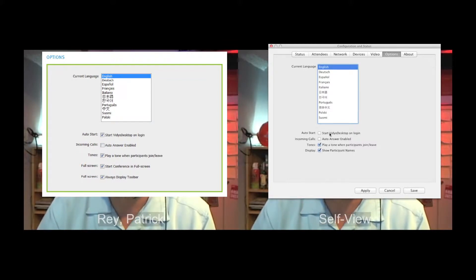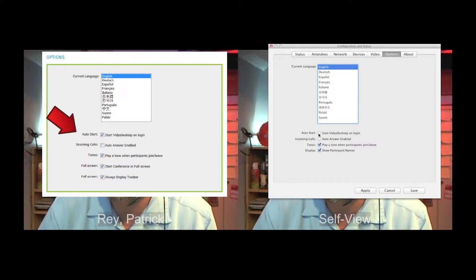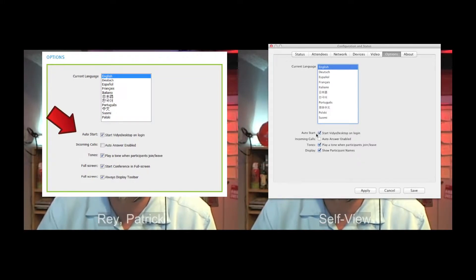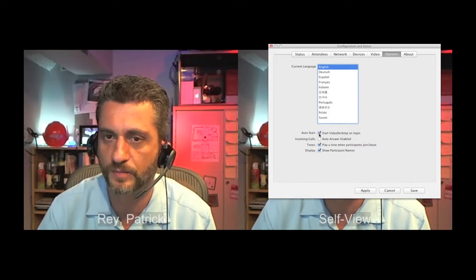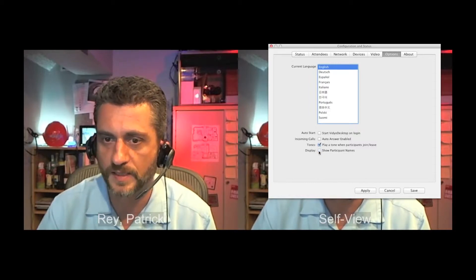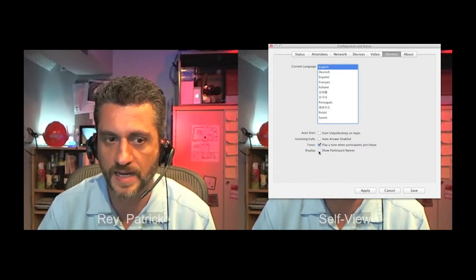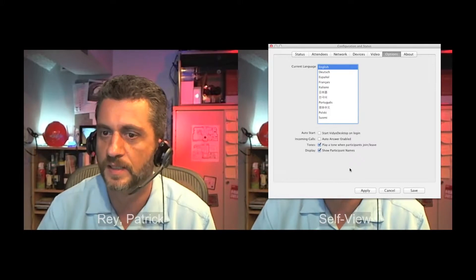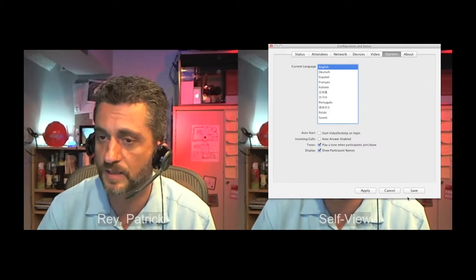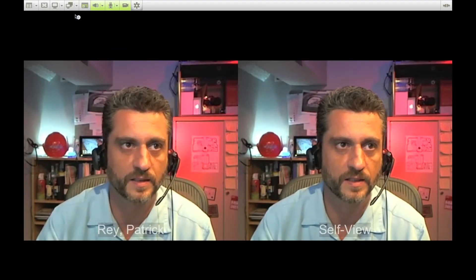And the other thing that I would also check is this auto start button. If this checkbox is checked, every time you boot your machine that little plugin will be running. This show participant names is how my name is showing up on the bottom and then everyone that calls in whatever name they punch in will appear on the bottom of the screen down here.